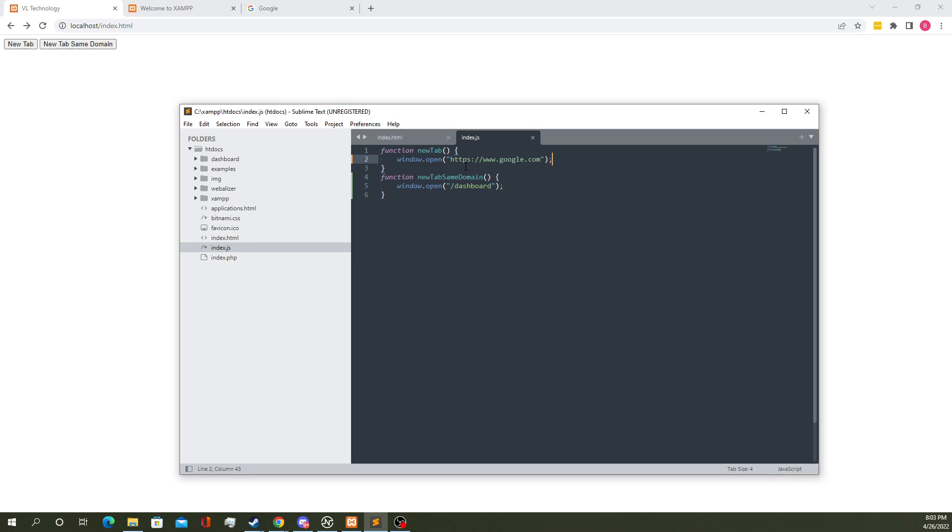But one important thing to note is the HTTPS. In this case we're specifying the protocol, we're saying alright, open a new tab with this protocol going to google.com.